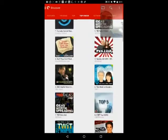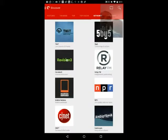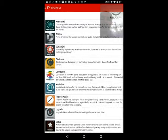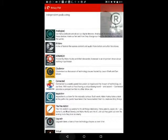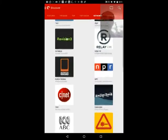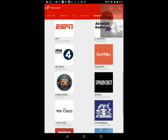You can also go to the networks and view by networks. You can view by Twit, 5x5, Revision 3, Relay FM — which is another great network. Definitely check them out. They're relatively new to the podcasting world, but they do great stuff. Jason Snell is on that network. NPR, of course, is on there. The old standbys are there as well.